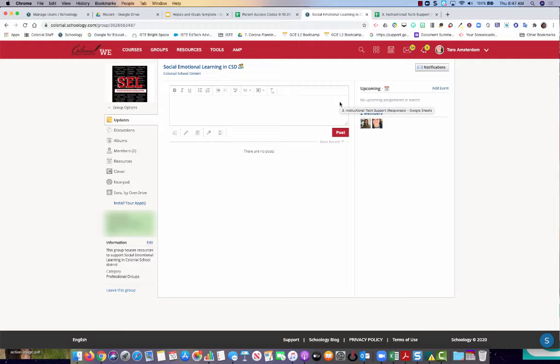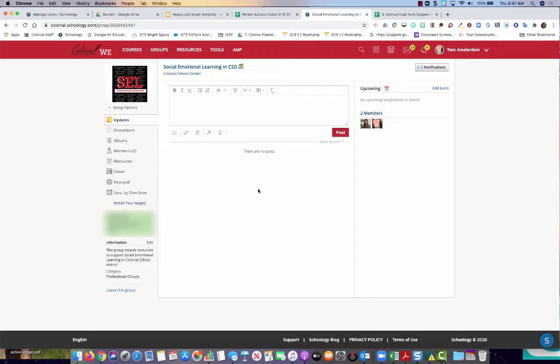Hi everybody. The purpose of this video is to show you how to take a resource from the social emotional learning group in CSD and add it to your course.